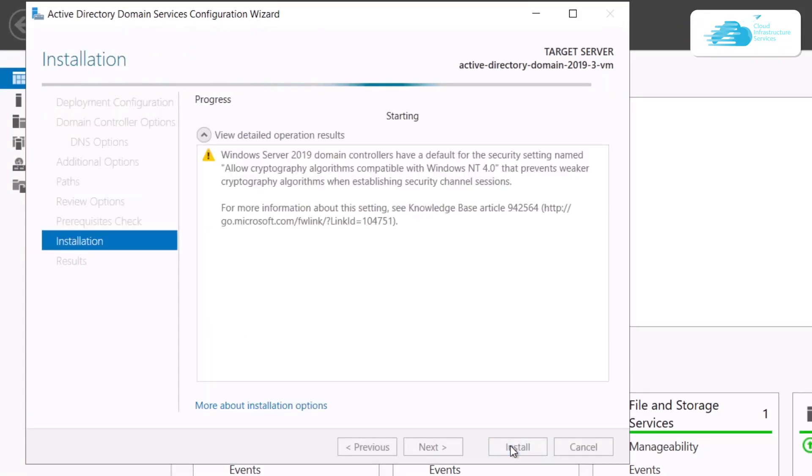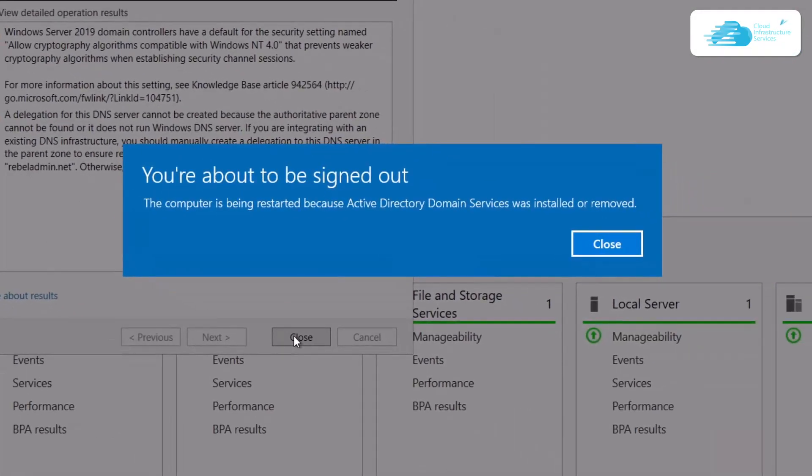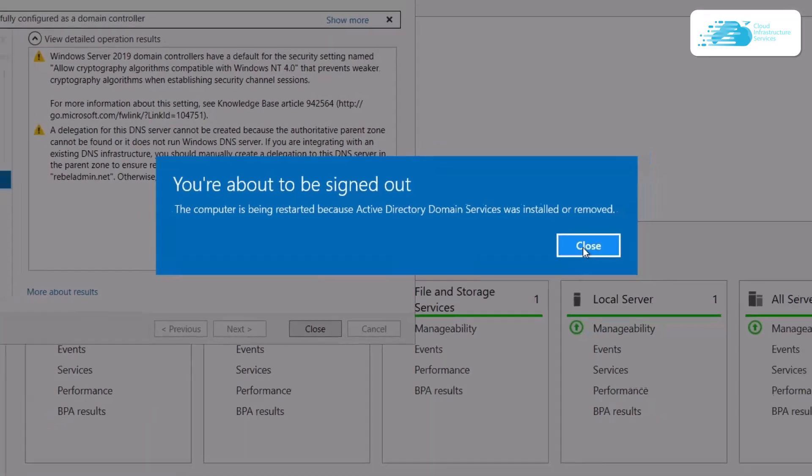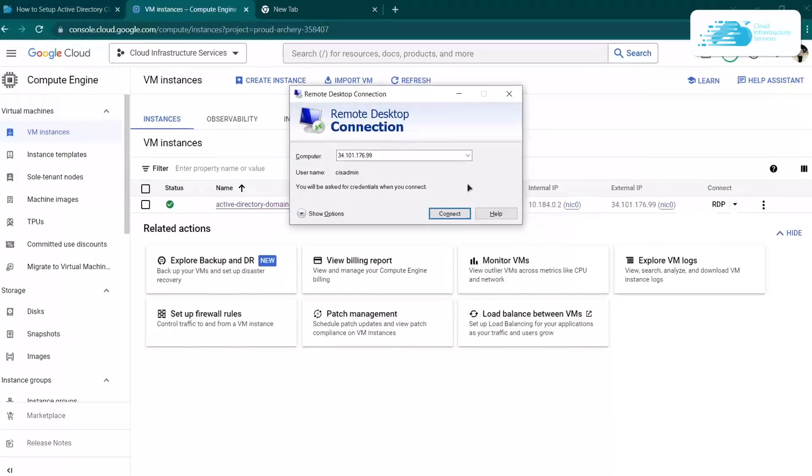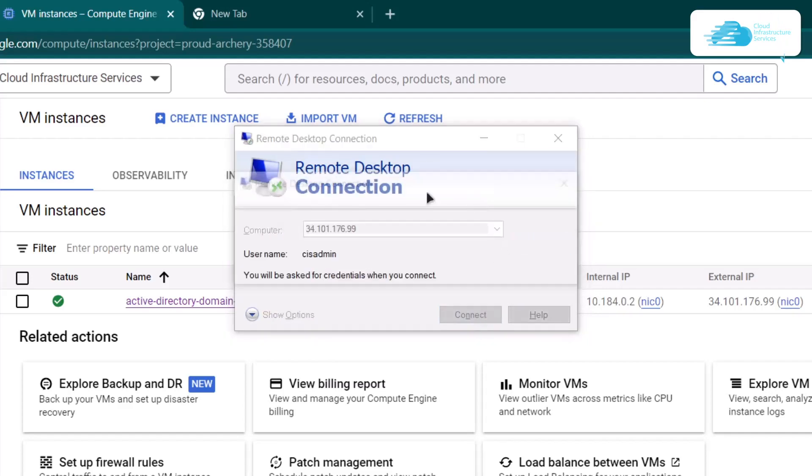Once it has successfully installed, it's going to log you out of the RDP connection. That is completely normal. After the restart, again open up the Remote Desktop Connection and connect to your virtual machine.